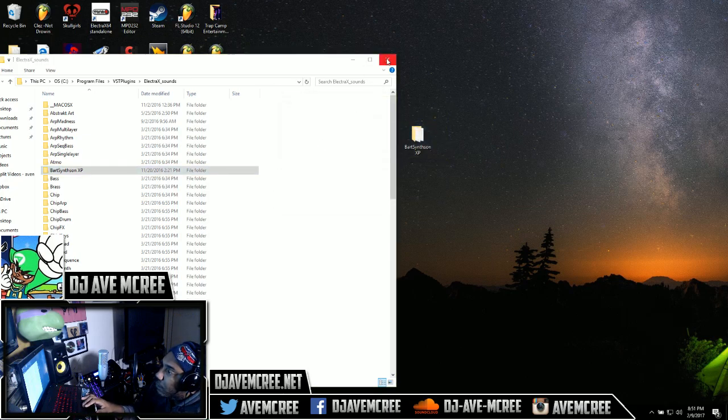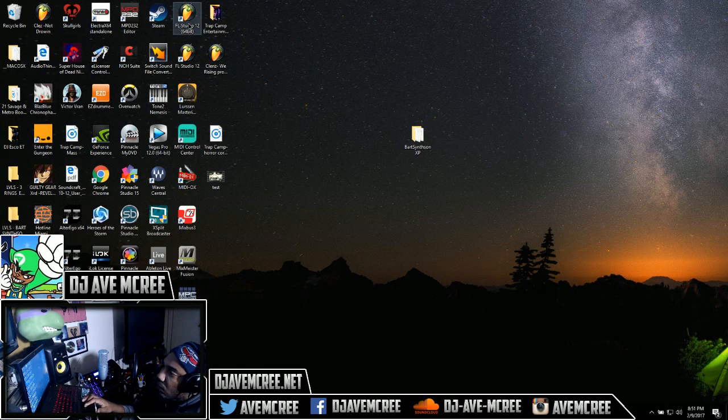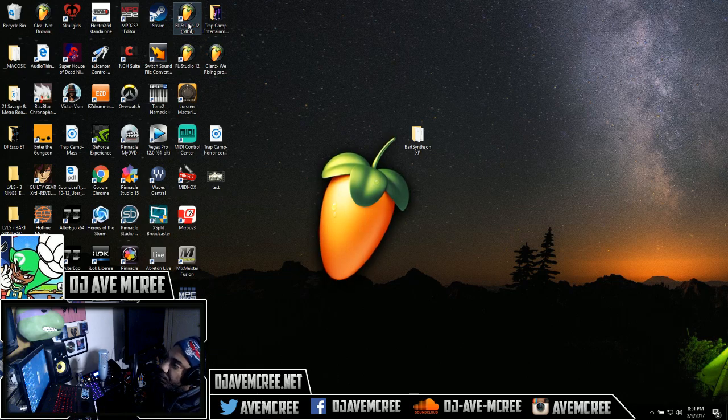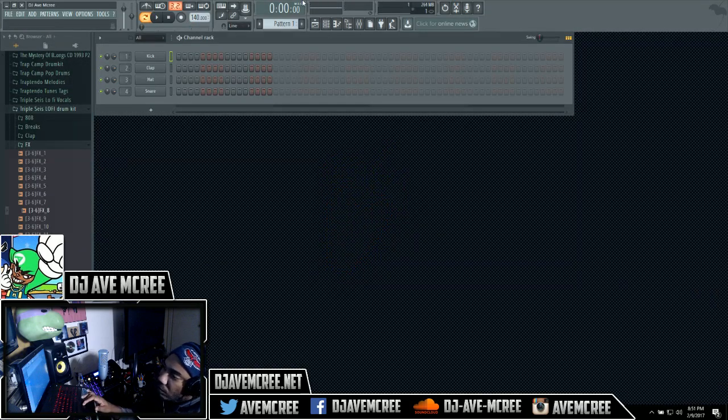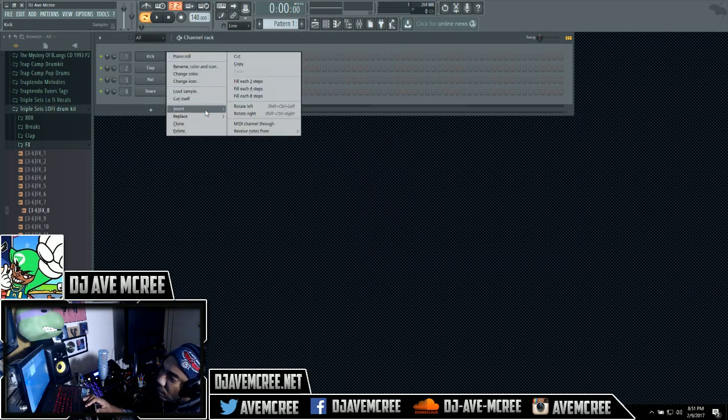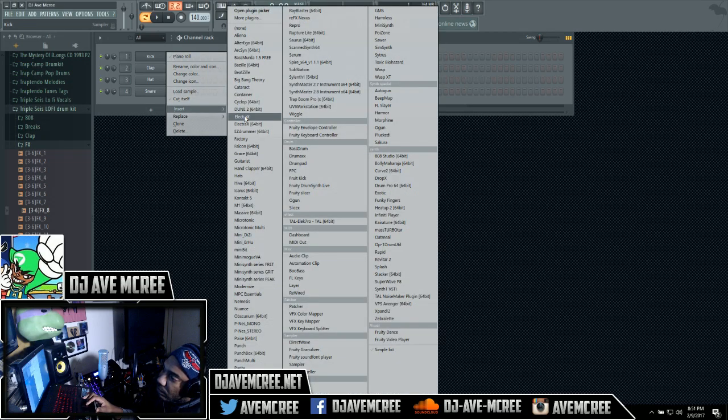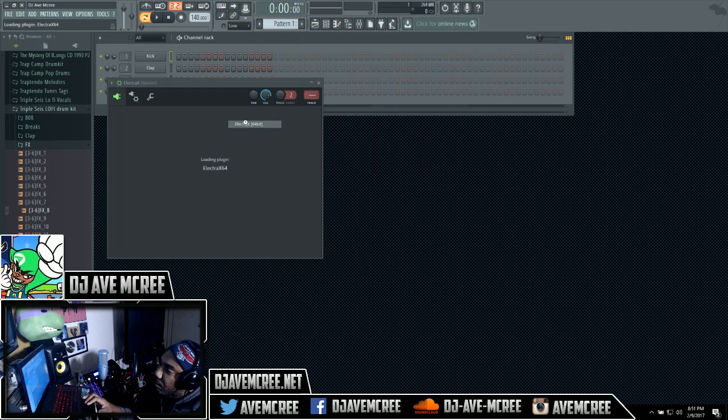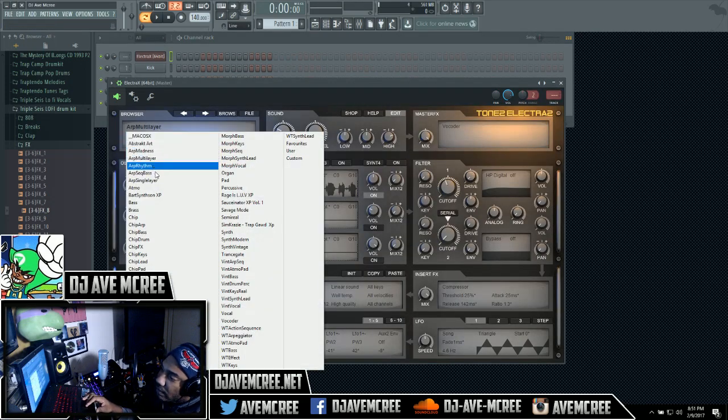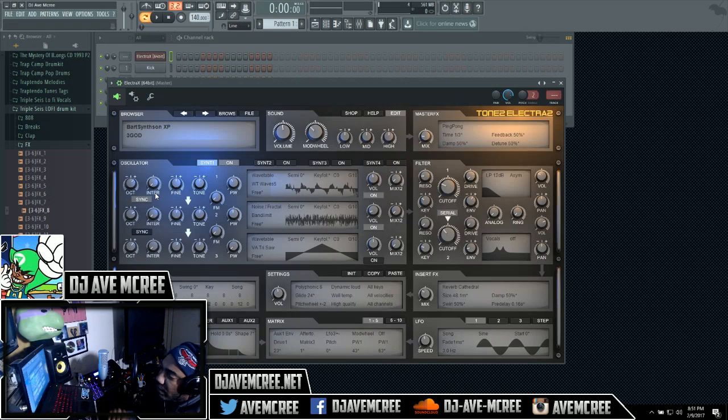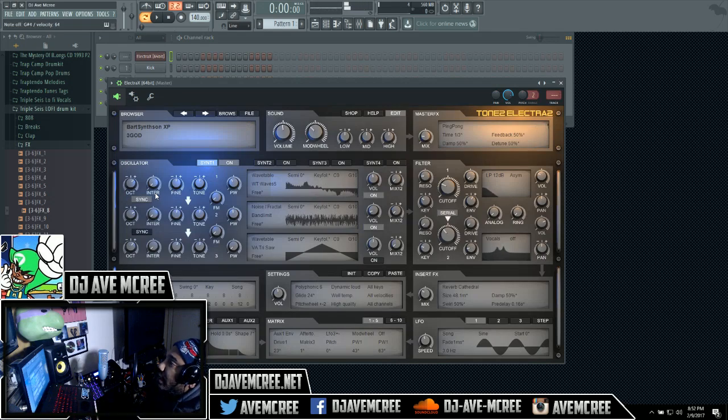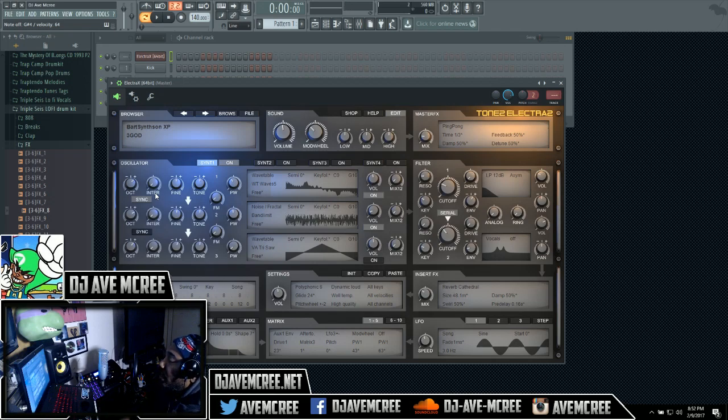Then open up FL Studio or whatever your DAW is, and you can go and navigate to it. Bart Simpson right there. There you go, that is how you do that.